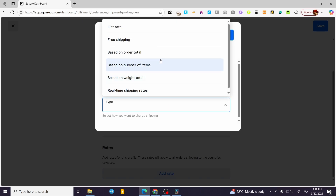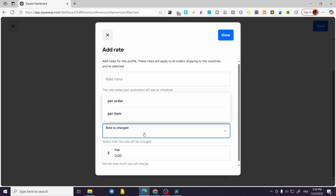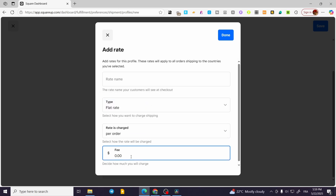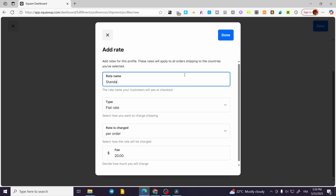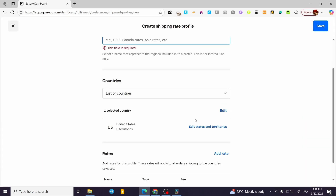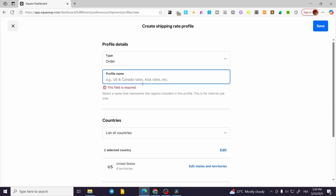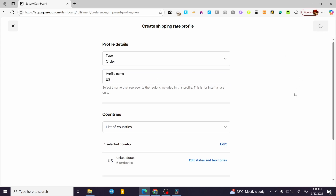You can add more countries if needed. For the rates, go ahead and add a rate name and choose the type — for example, a flat rate per order. Set the fee, such as $20, and label it as Standard, then click Done.